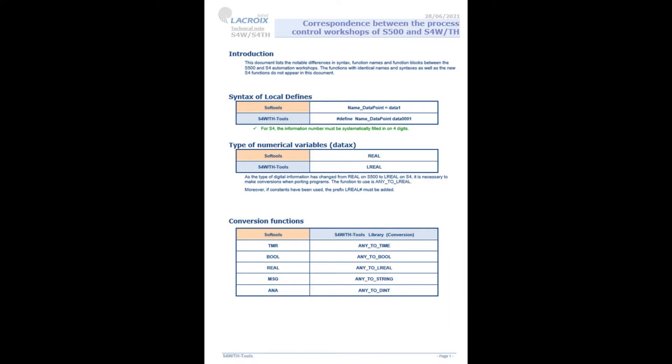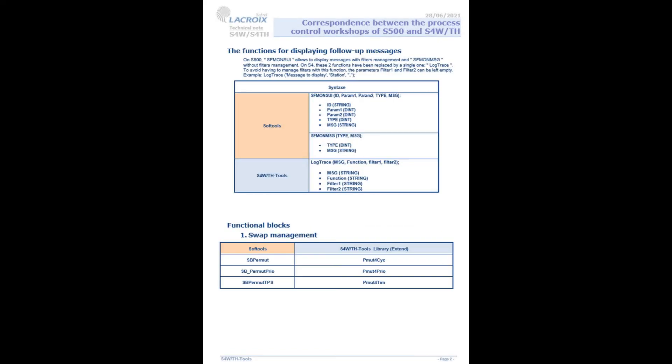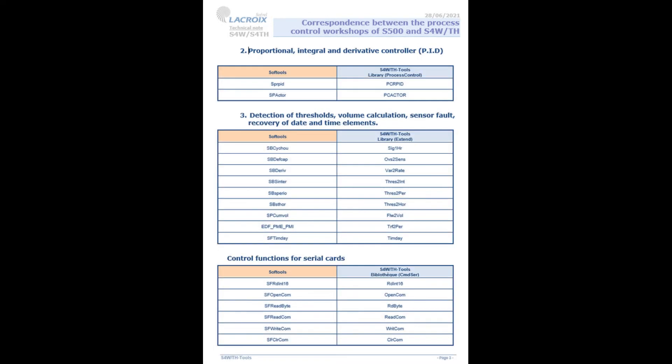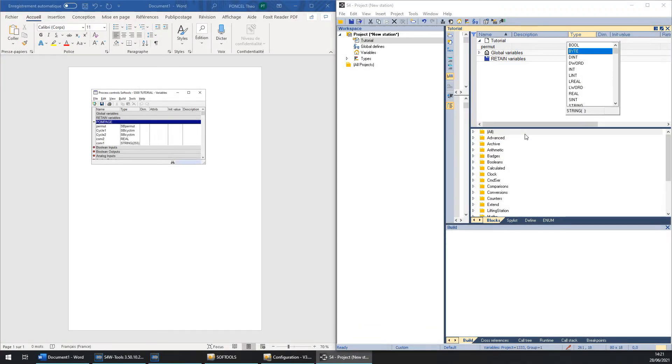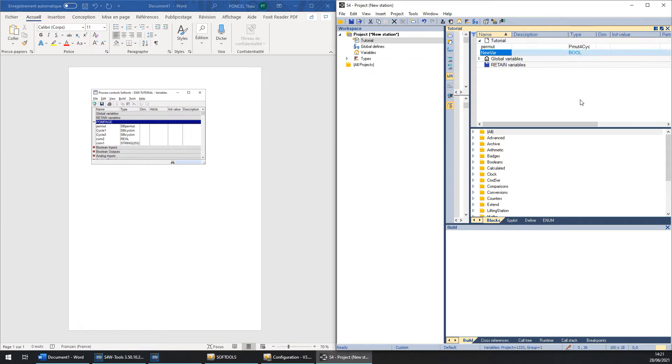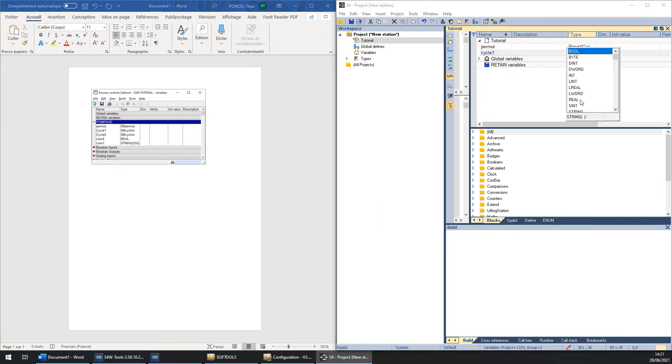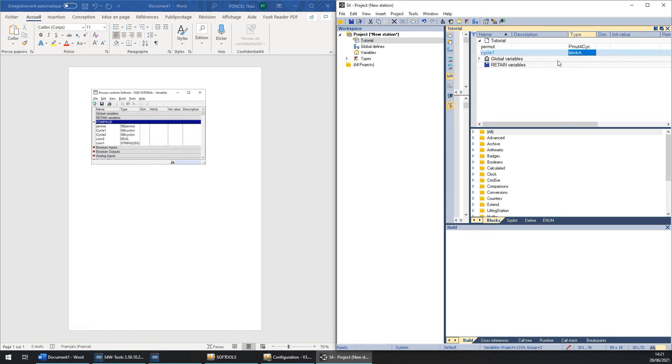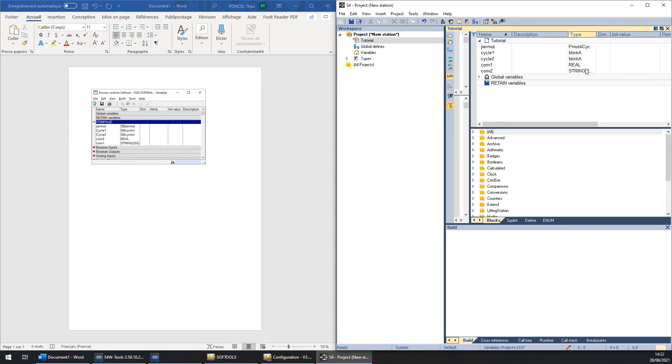With the tutorial, we have created a table of correspondence which gathers all the functions which have changed name or syntax between the two workshops. This table is available on our technical space. If we check in, we can see that SbPermute has been changed to PMuteForCycle. So for the type, we must choose PMuteForCycle. The same for Cycle1. Here is the declaration of the function SbSysTime. I look in the table and it becomes complicated. Now you can close the Word file.